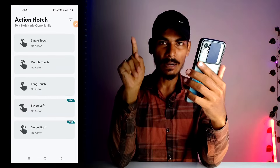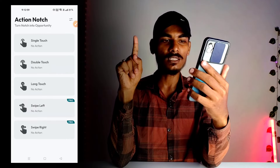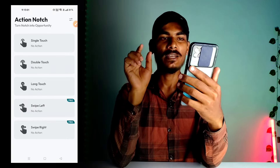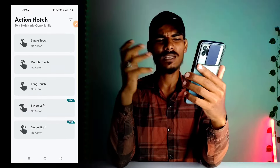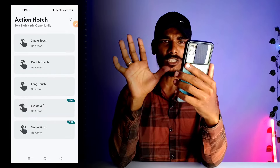Single tap, double tap, double tap, long tap, swipe left, swipe right — you have three options. Click on the front camera.